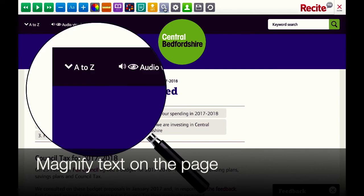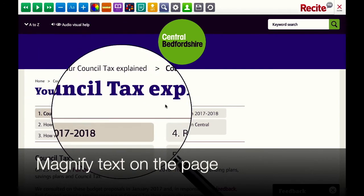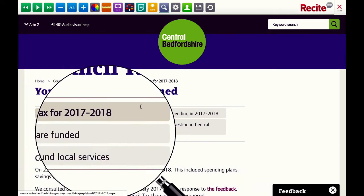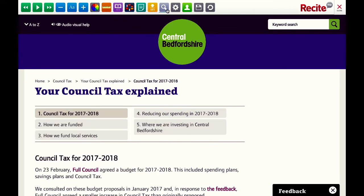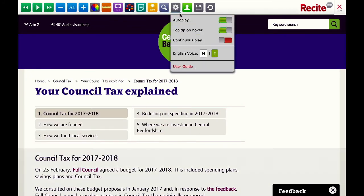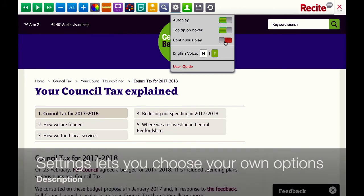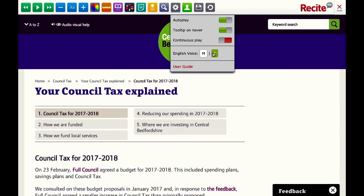The magnifying glass tool allows you to increase the size of the area within it. Settings allow you to choose whether to auto play the reading out loud content or continuously play it, and to choose the voice that you use.